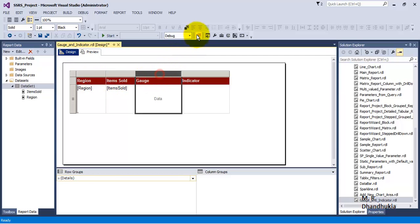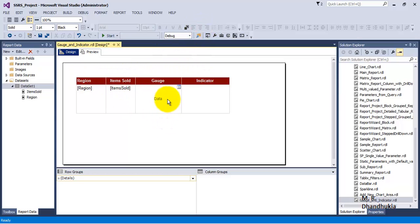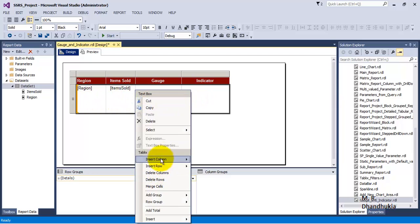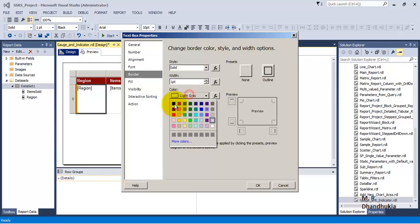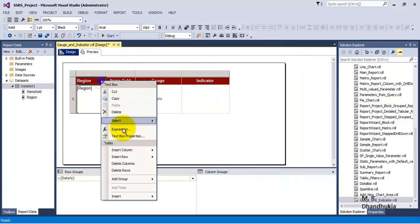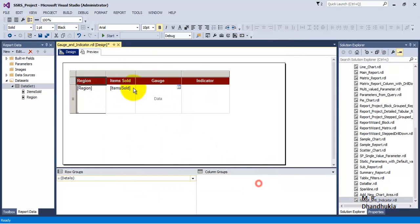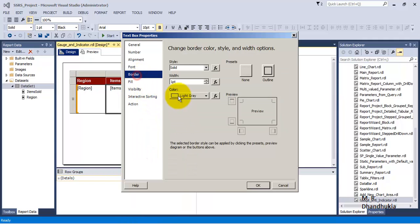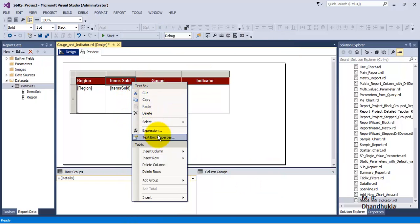Let us do proper alignment, then go to text box properties and set the border. By default it is showing light gray, so let us change the border color to black for all the cells.